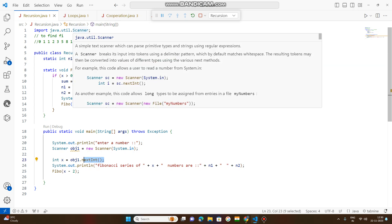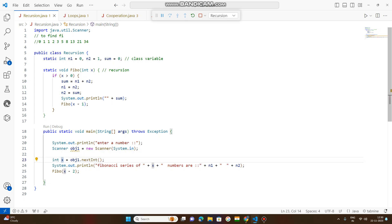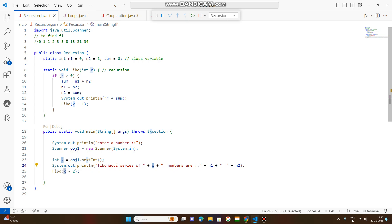That value is then read by the nextInt method of the Scanner class. Scanner class methods — like any class methods — require you to create an object to access them. So an object is created, System.in reads the input, nextInt reads that value, and it is stored in x. Now x holds the user input value. After that, the next line of code executes: it is a string concatenation — 'Fibonacci series of ' + x + ' numbers are' — so if the user enters 8, you will see 'Fibonacci series of 8 numbers are'.